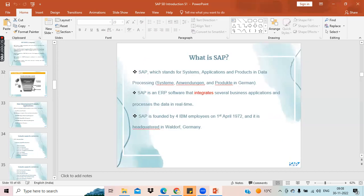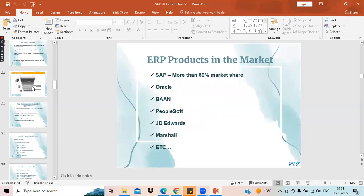SAP stands for Systems, Applications and Products in Data Processing, and it is the name of a company with different products — SAP ECC and S4 HANA. SAP is so popular because SAP holds more than 72% market share.